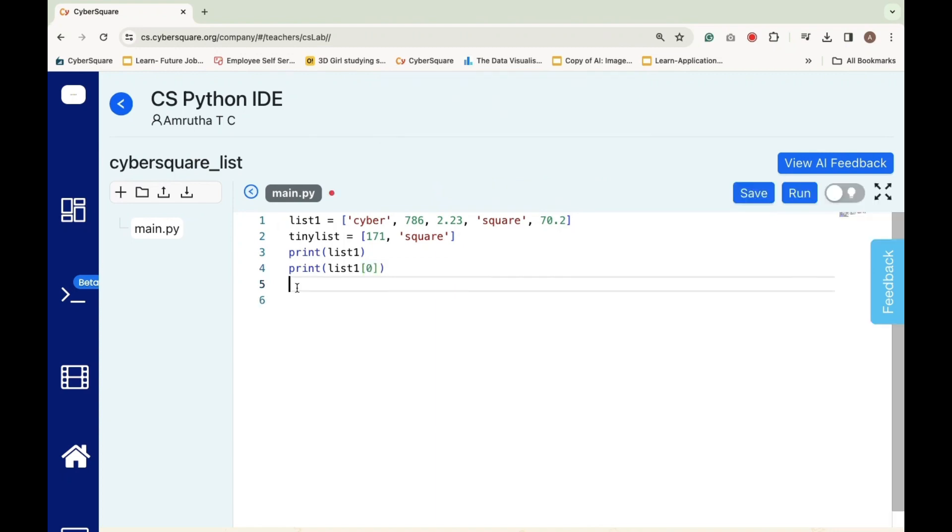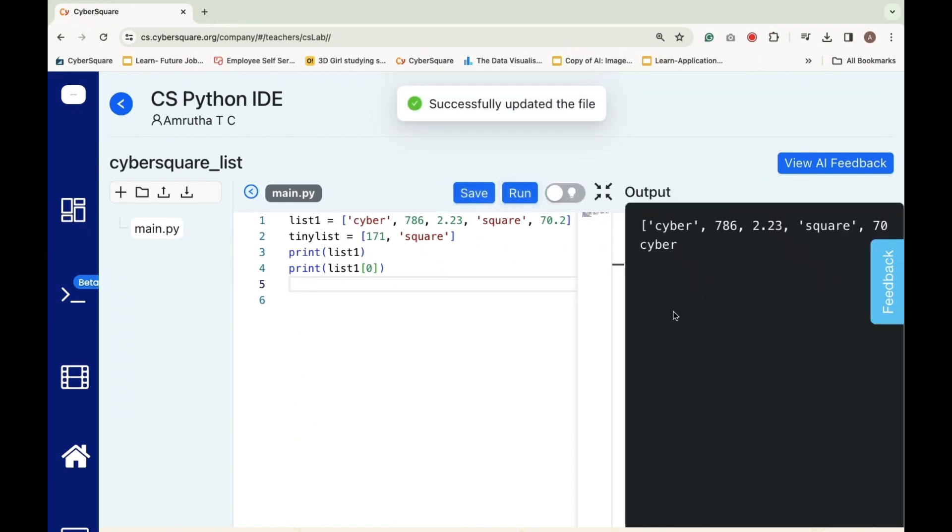Print list 1 of 0 prints the first element of the list list 1. In Python, list indices start from 0, so list 1 0 refers to the element at the first position in the list.